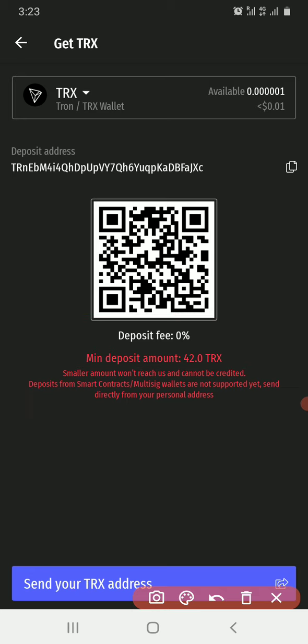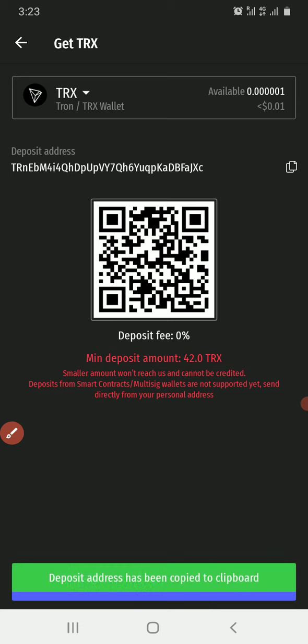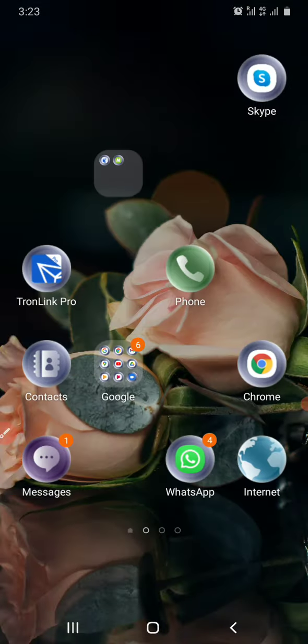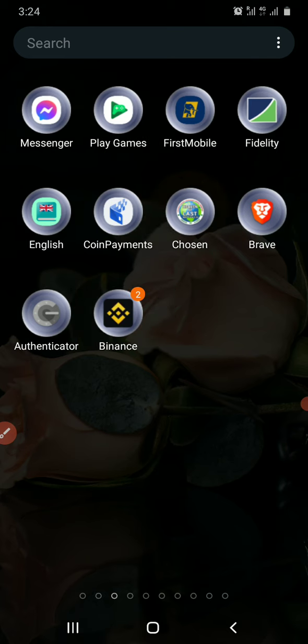What to do now is to click on this address to copy it, or you can highlight the wallet address and copy it directly. It has been copied. I'll now head over to my Binance wallet to send some TRX from there.